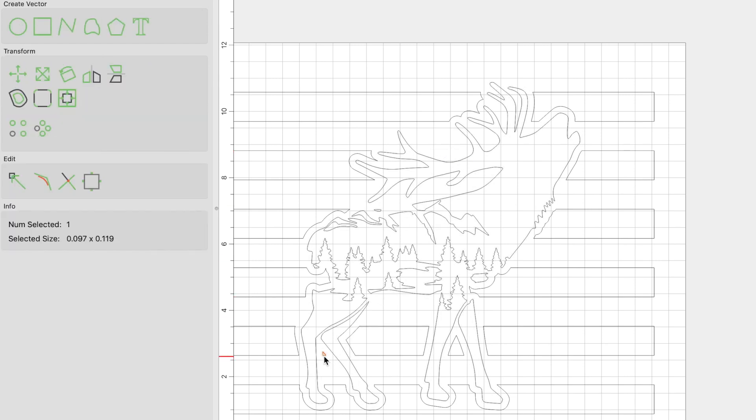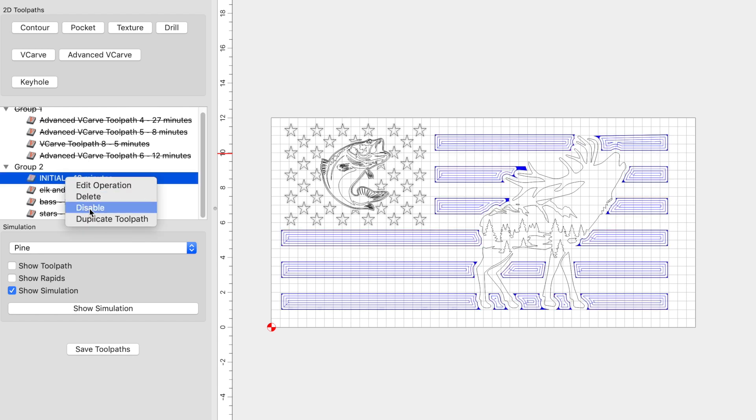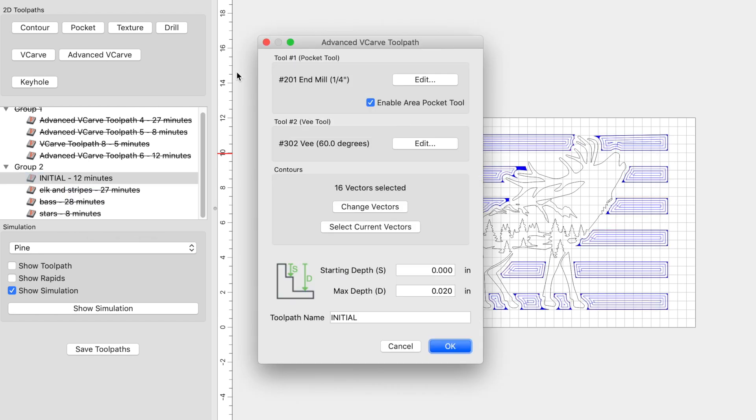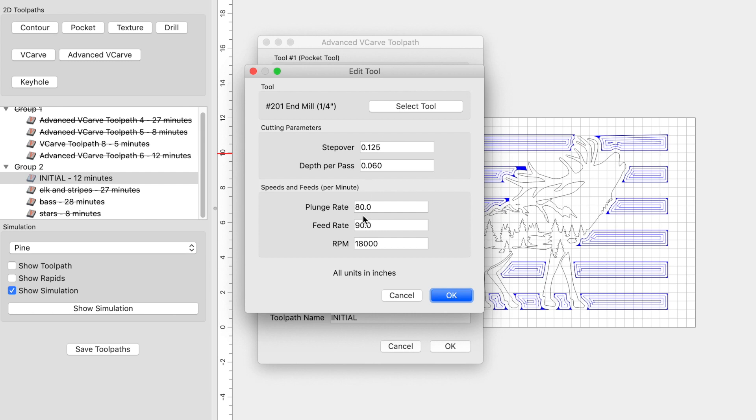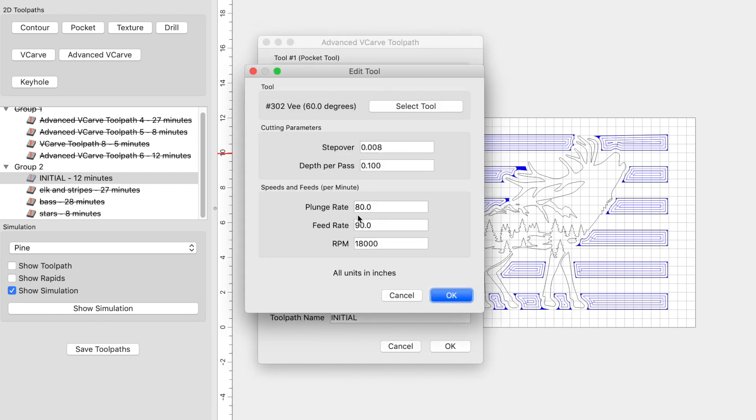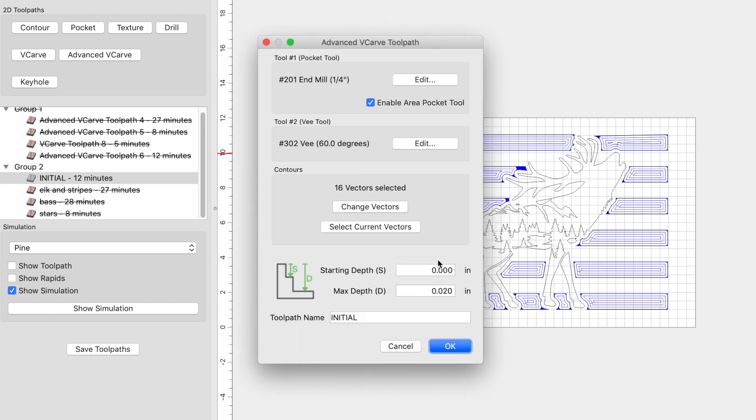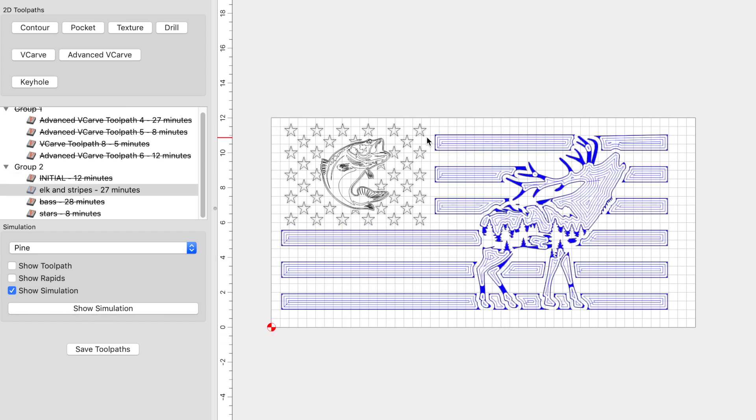And all we have to do now is set up our toolpaths. When it comes to the toolpaths, I'm going to run four different toolpaths. The very first one that I'm going to run is an initial toolpath to be able to find the borders between the union and the stripes. Once I have those borders, I can then stain them. Let's take a look at the settings that I use for this particular project. With the stripes selected, I selected an advanced V-carve and I enabled the area pocket tool. And I'm going to use a one quarter inch end mill. The plunge and feed rate are going to be 80-90 and the RPM is 18,000. I am going to use a 60 degree V-bit and the plunge and feed rate are 80-90 as well and RPM is 18,000. The first initial pass is going to have a max depth of 0.02 inches. So go ahead and click OK.